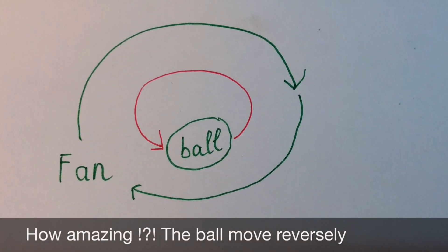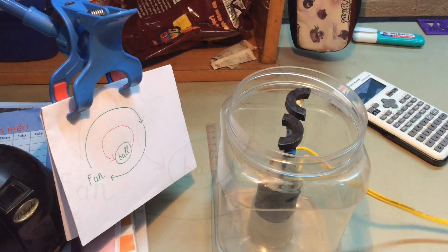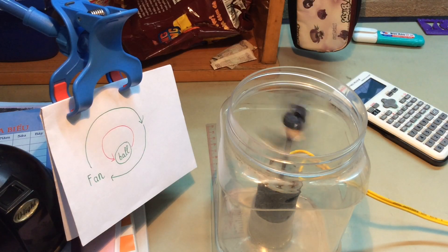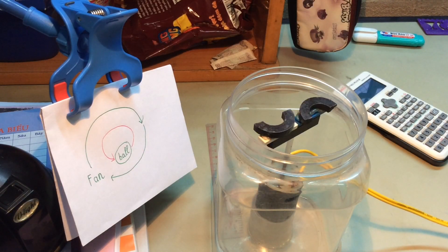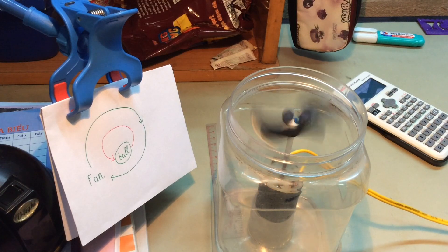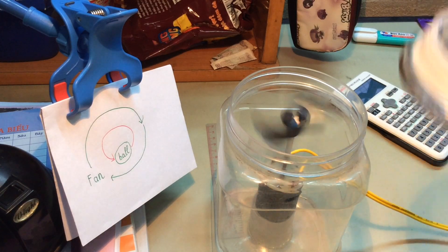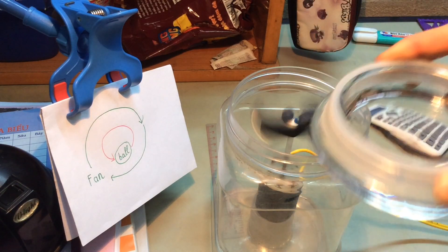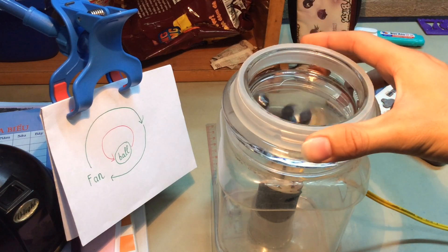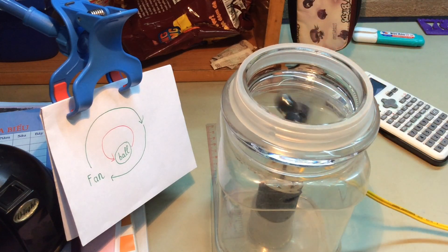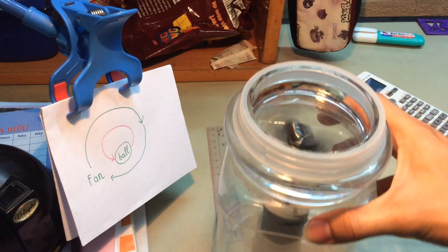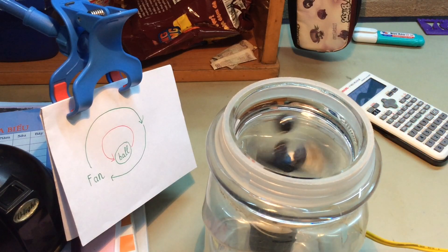But how amazing, the bond is moving reversely. So now I will do it again. You can see the magnetic fan is rotating from left to right, but the magnetic bond is moving from right to left. If you do it reversely, the bond will be stopped.